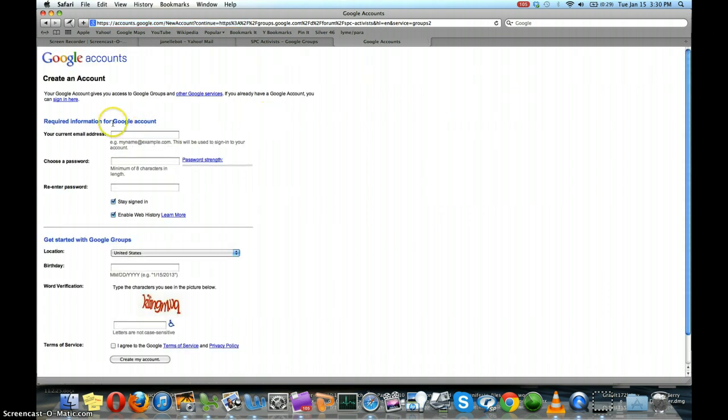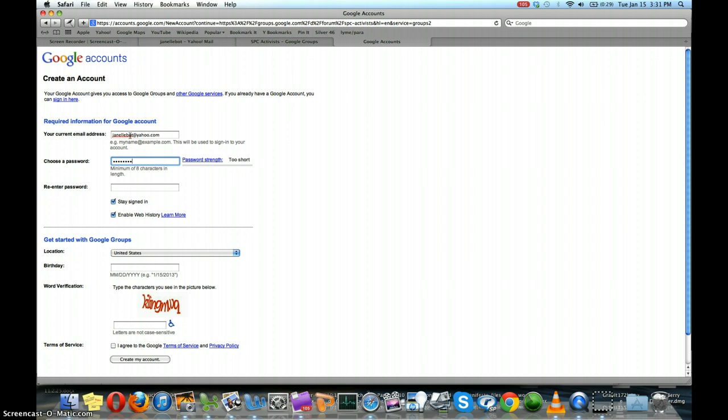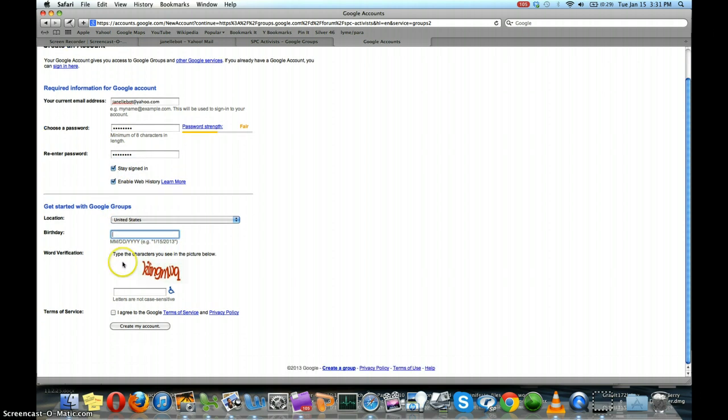And you can create a Google account using your normal email address. So I have a Yahoo address and I'll choose a password and you can enter your birthday.